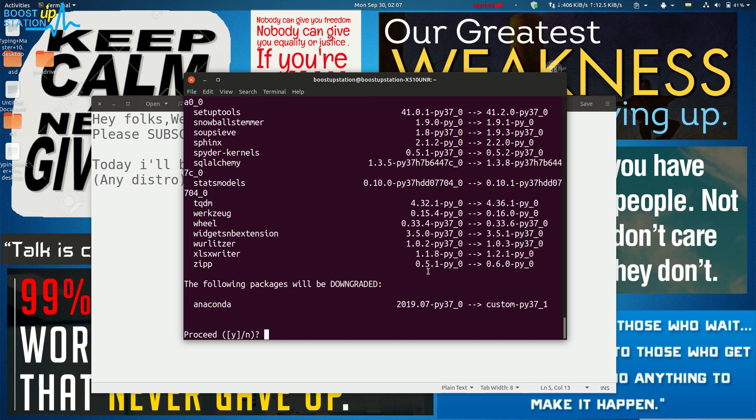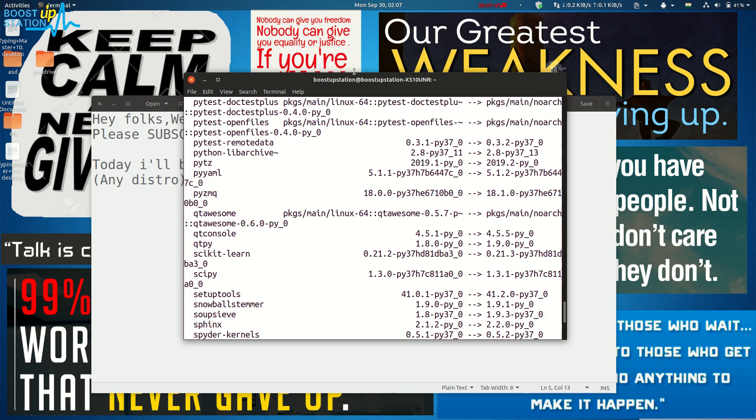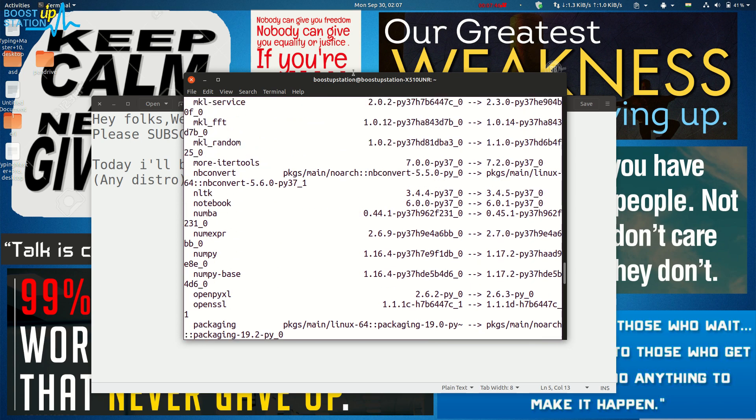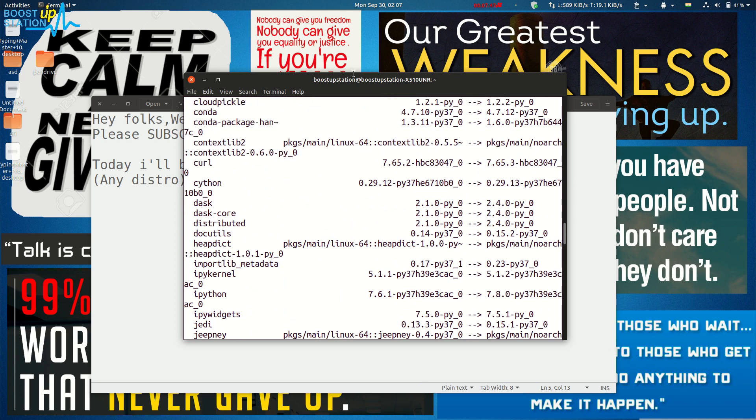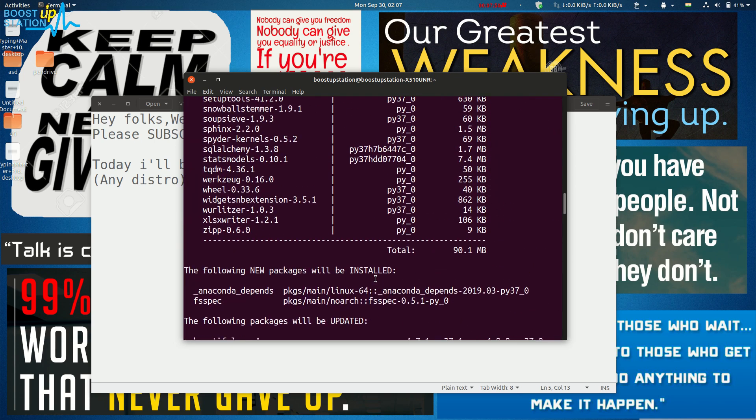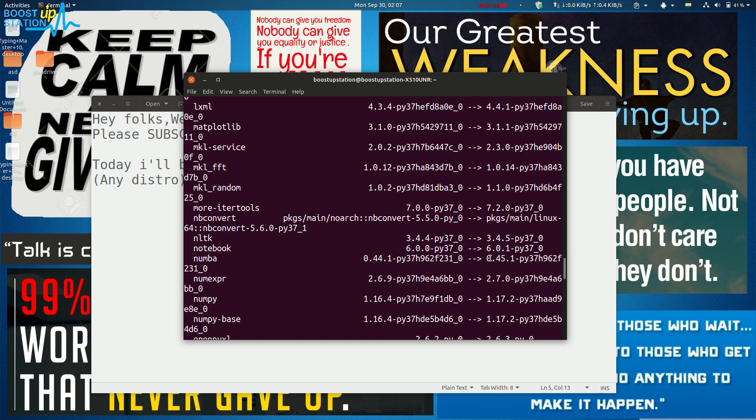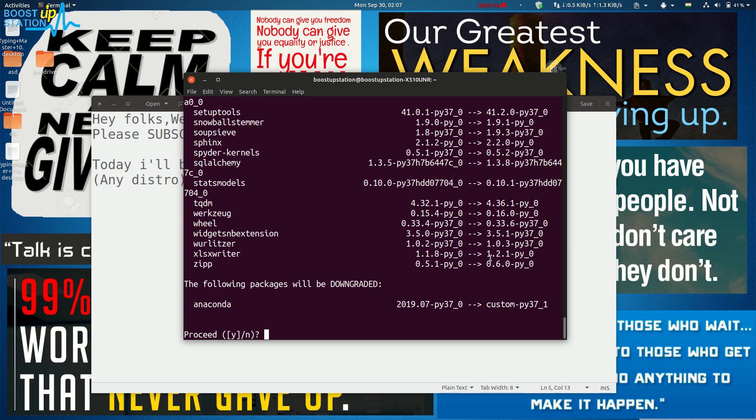that it's going to update a lot of packages. You can see there's a lot, and a total of 90 MB will be downloaded from the internet, so just make sure you have an active internet connection.